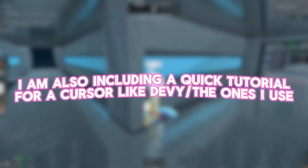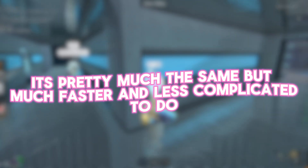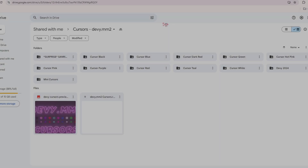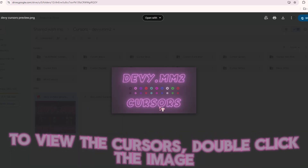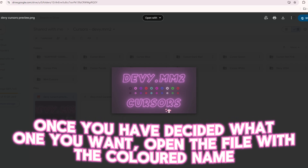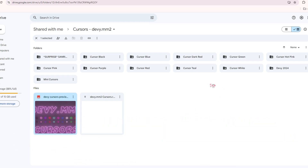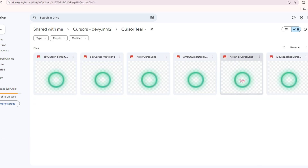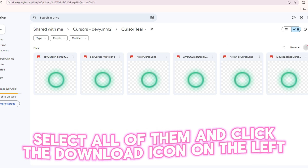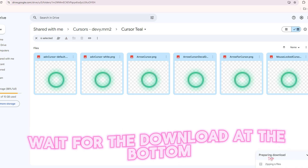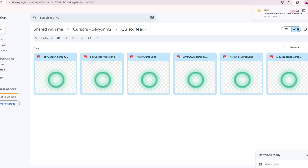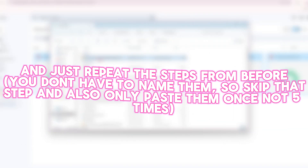I am also including a quick tutorial for a cursor like the ones I use. It's pretty much the same but much faster and less complicated to do. Open the link in the description. To view the cursor, double click the image. Once you have decided which one you want, open the file with the colored name. Select all of them and click the download icon on the left. Wait for the download at the bottom. Open up the zip file, and just repeat the steps from before.